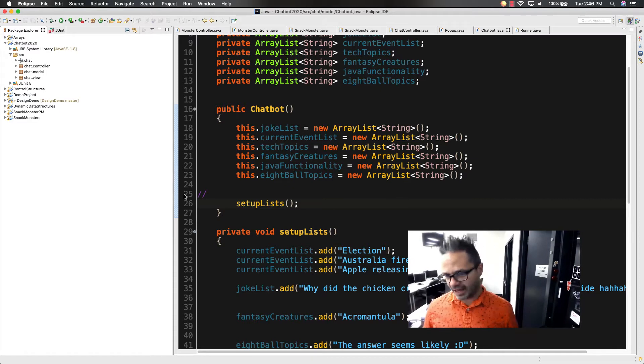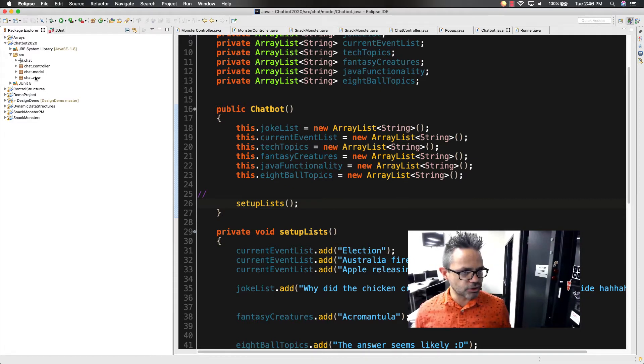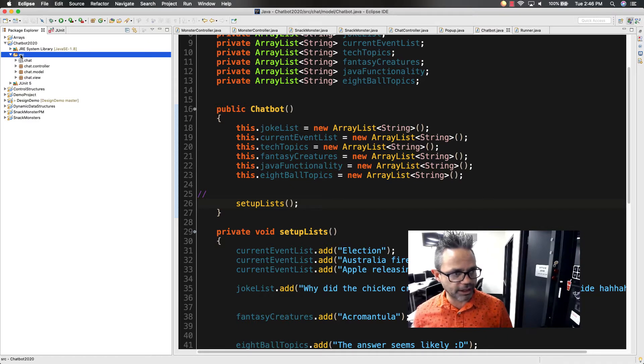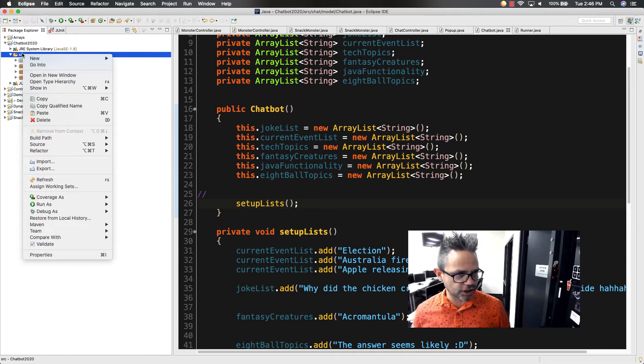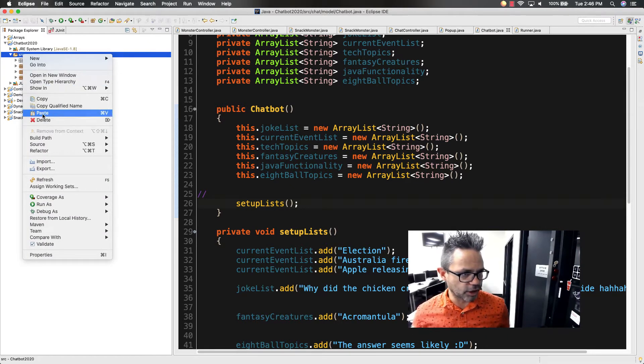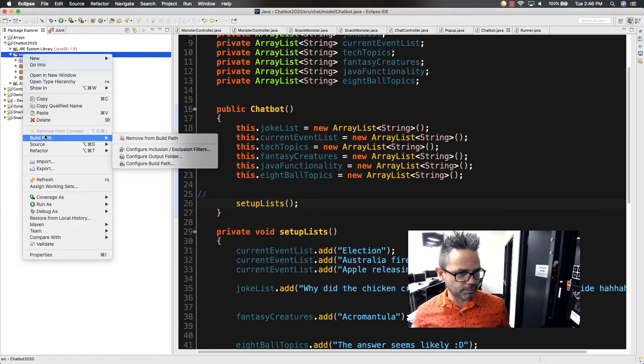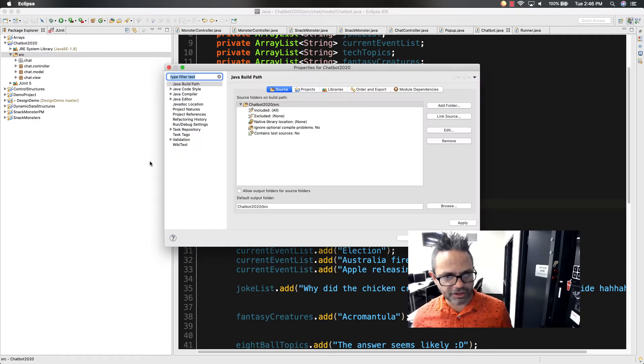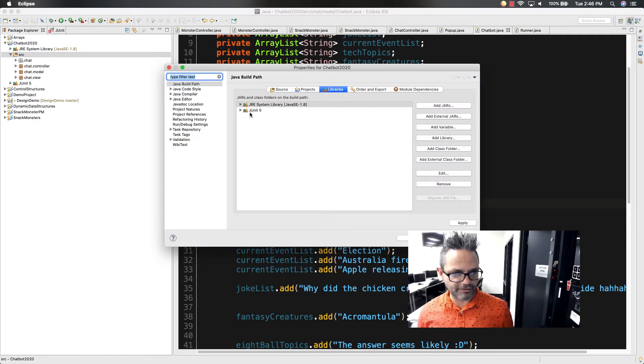I want to go ahead and add those tests back in. To do so, all I need to do is click on that source folder right here inside my project, right click on it, go down to my build path and configure my build path. The first thing I want to make sure is that I have my JUnit 5 library added.